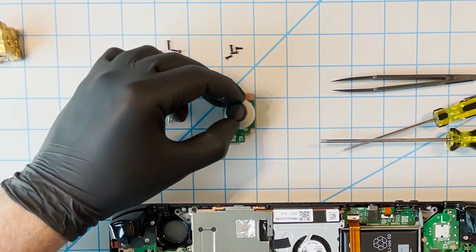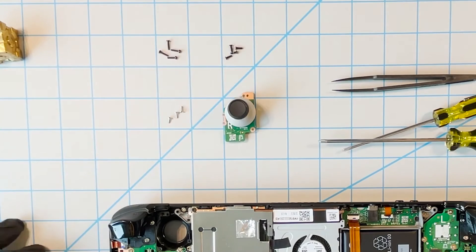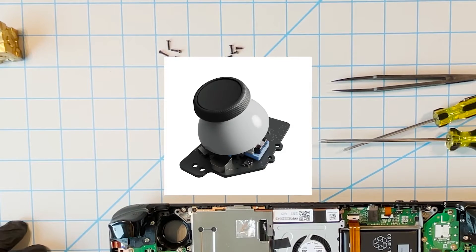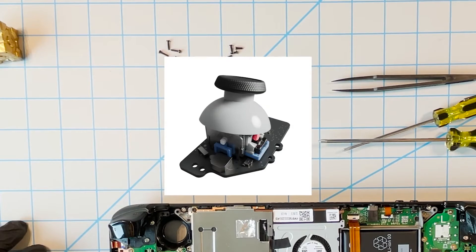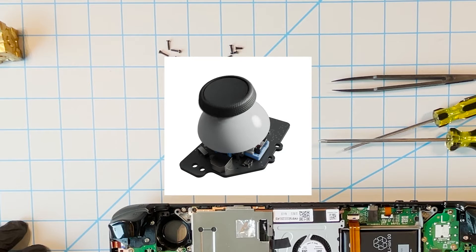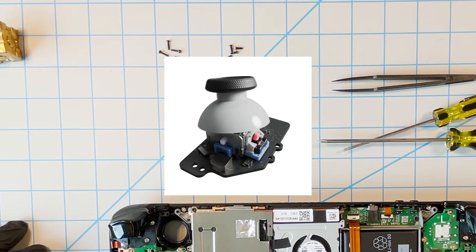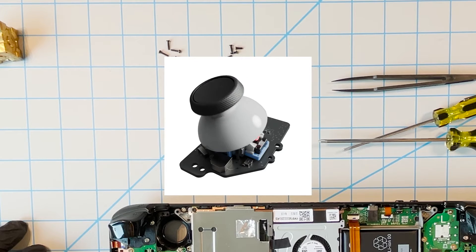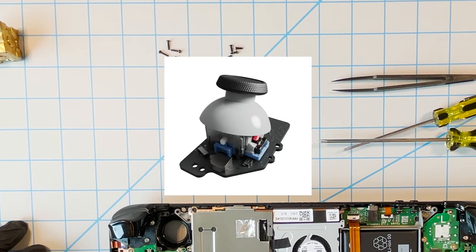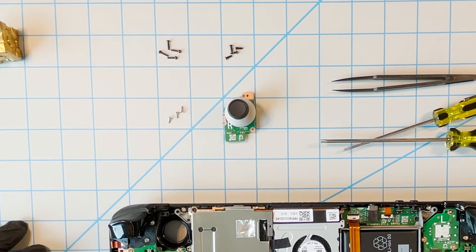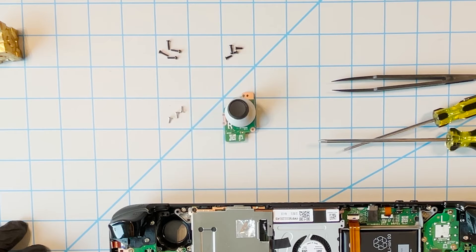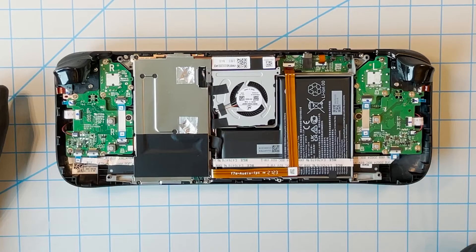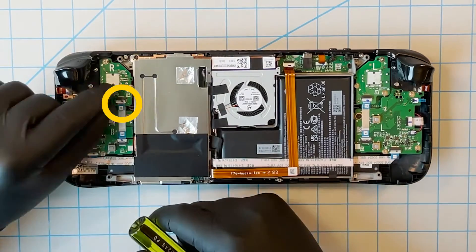Hopefully no one ever has to open these components or this device up because as you can see there's a lot of small components. And it's only good for those that are willing to take that risk or have a little bit of experience playing around and repairing electronics. For the rest of us, let's keep our system closed and enjoy it the way it is.